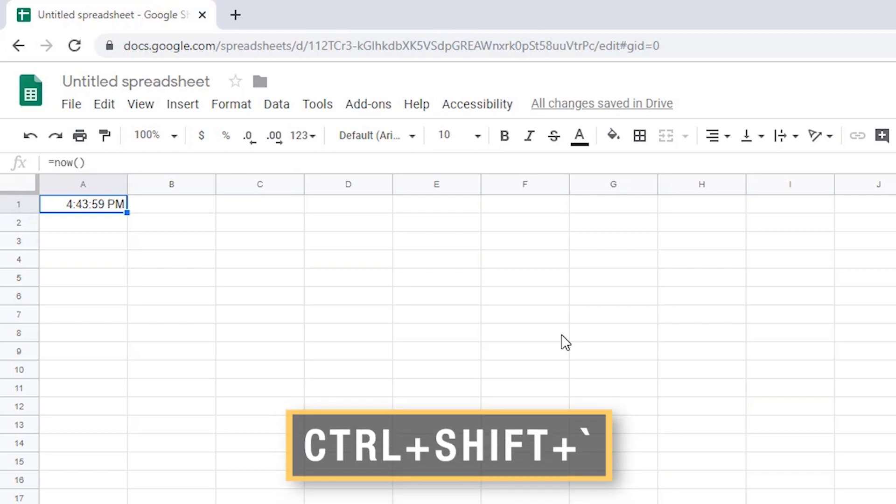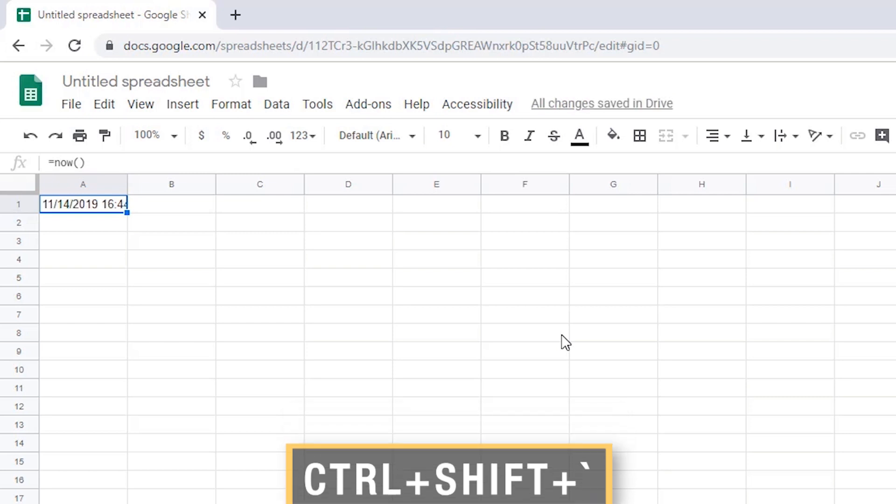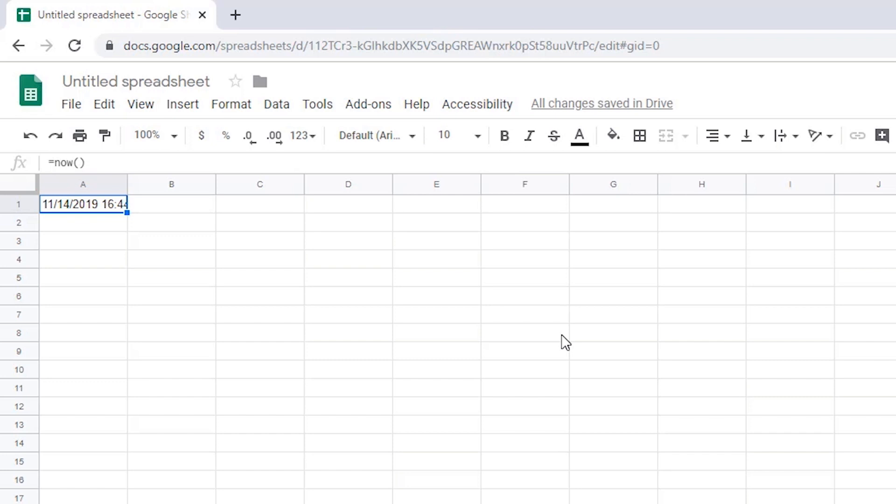To display both, press Ctrl Shift Grave accent. The screen reader announces: Ctrl Shift Grave, A1, 11 slash 14 slash 2019, 16 hours, 44 minutes, and 9 seconds.